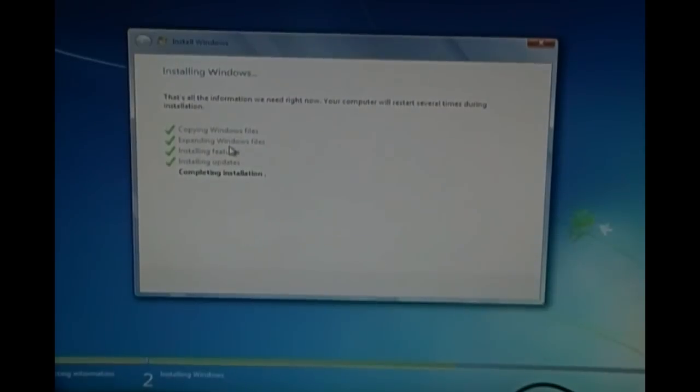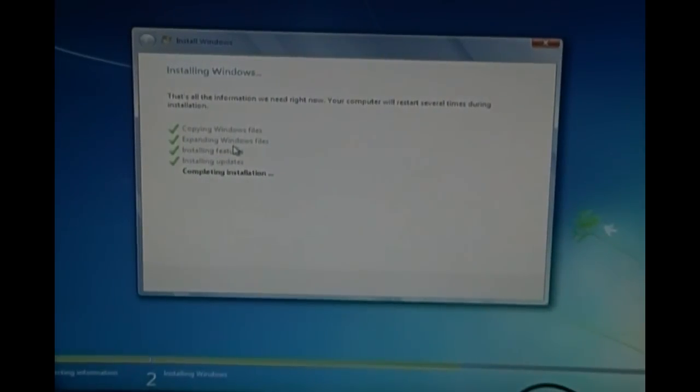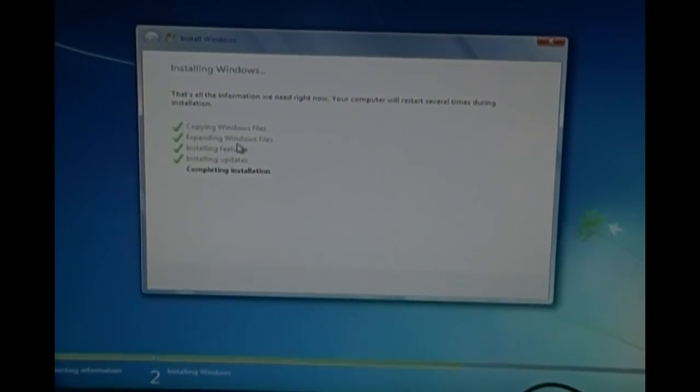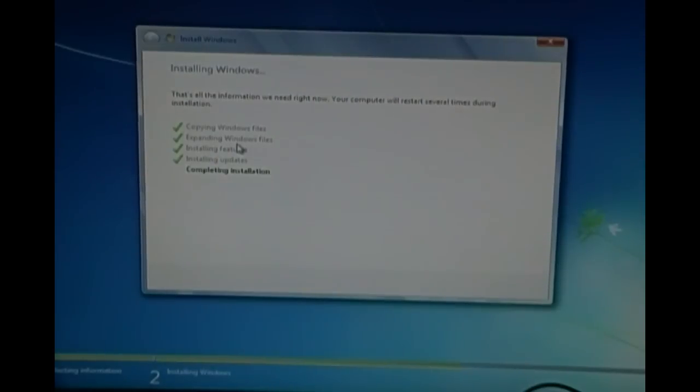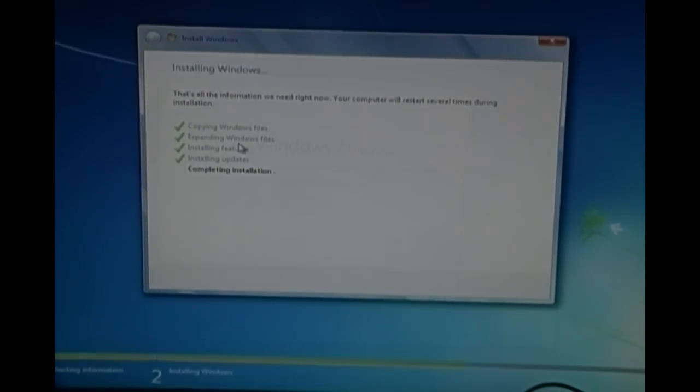Once this is done, the computer should be fully functional. I'll show you how it works once everything is complete. So we'll be right back.